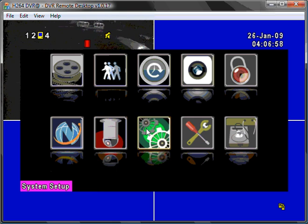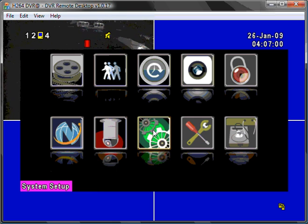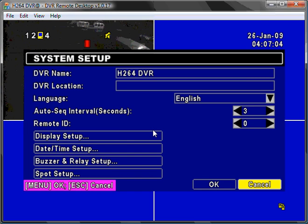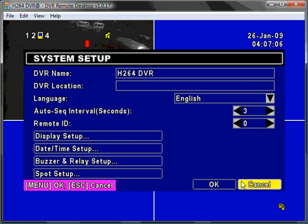PTZ setup. System setup. Dating time, DVR name, DVR location, spot monitors.